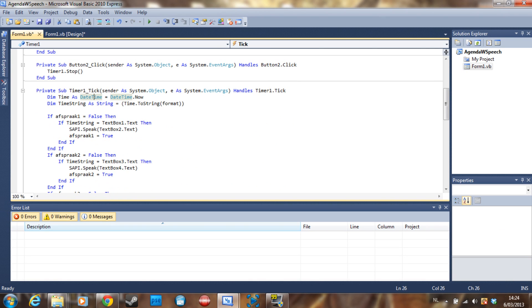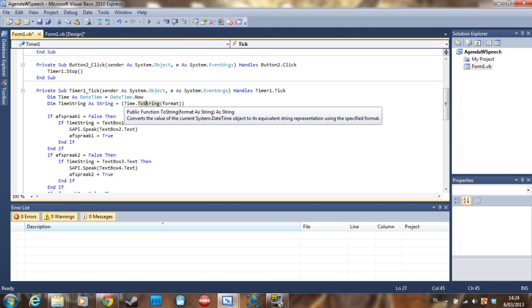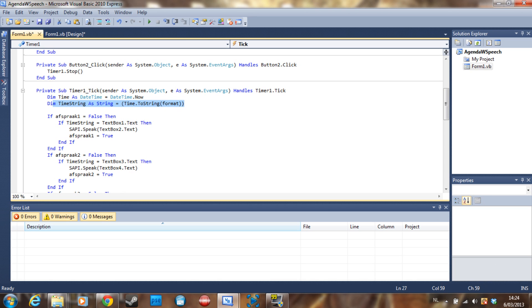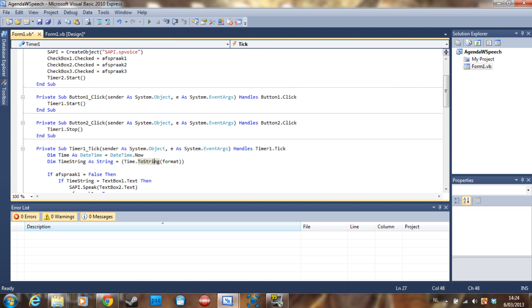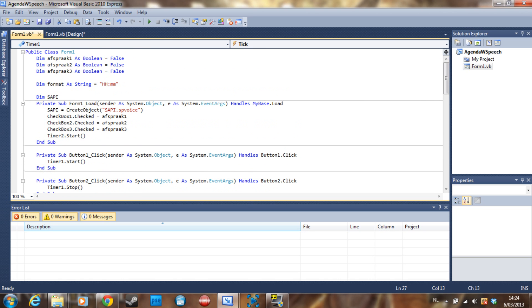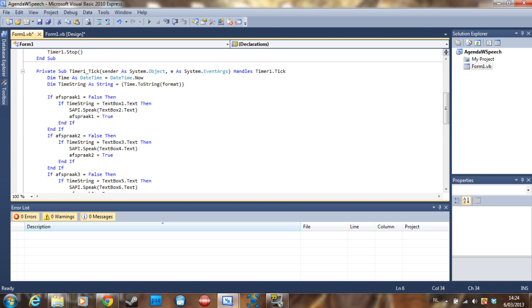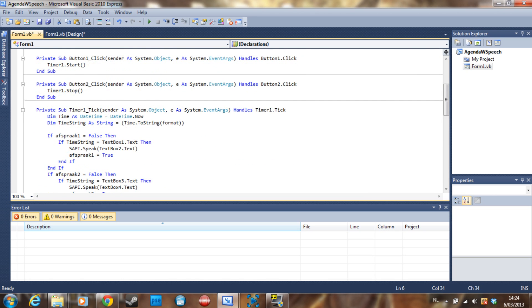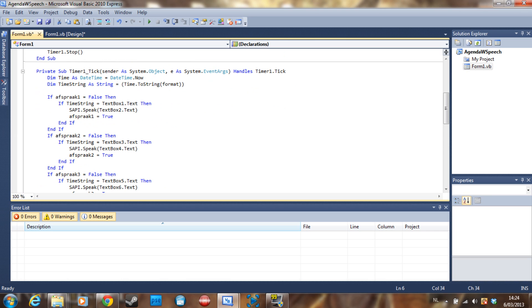And then this code is going to put this information about the time into a string called time string with this format, so hours and minutes. And now to let the computer do something, you just put an if statement.